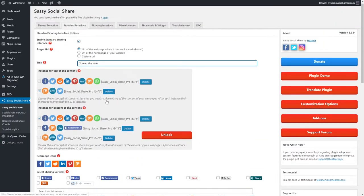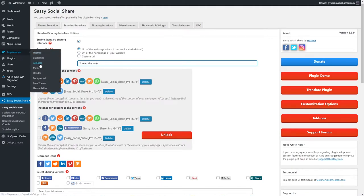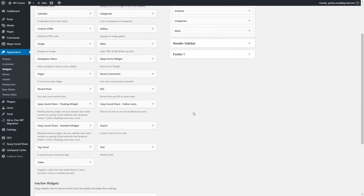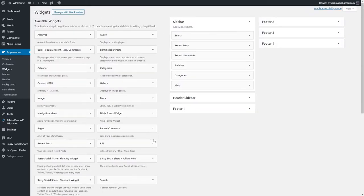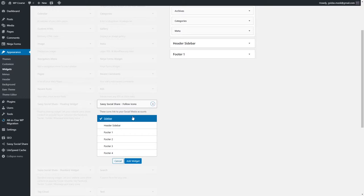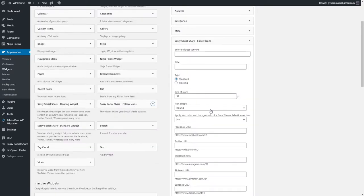It's time to add our social profiles to widgets. Let's go to the Widgets section. As you can see, this is our sidebar. In total we have six different locations where we can display our widgets. Let's start with the sidebar and add our social media icons — Sassy Social Share Follow Icons. This widget was added when we installed the plugin. Click on it and select Sidebar to add it there.